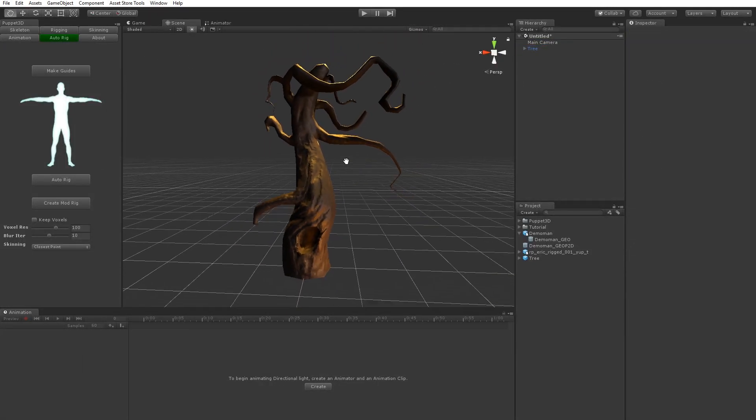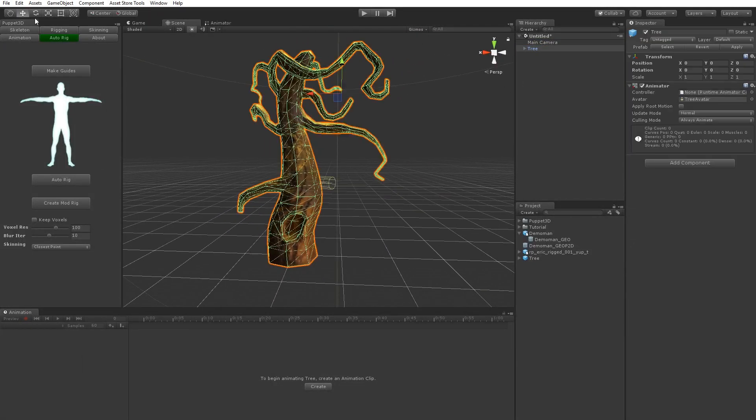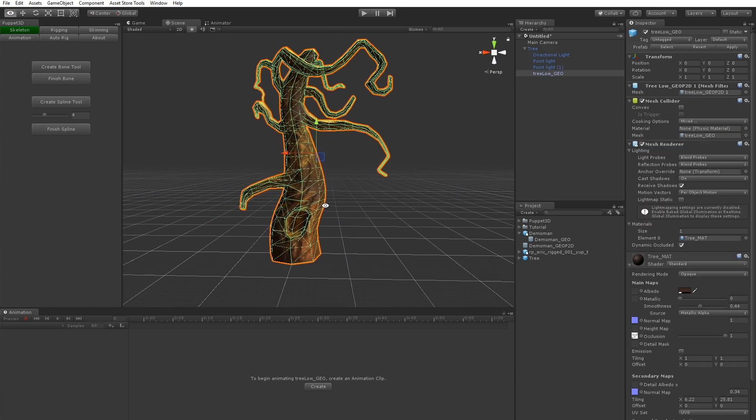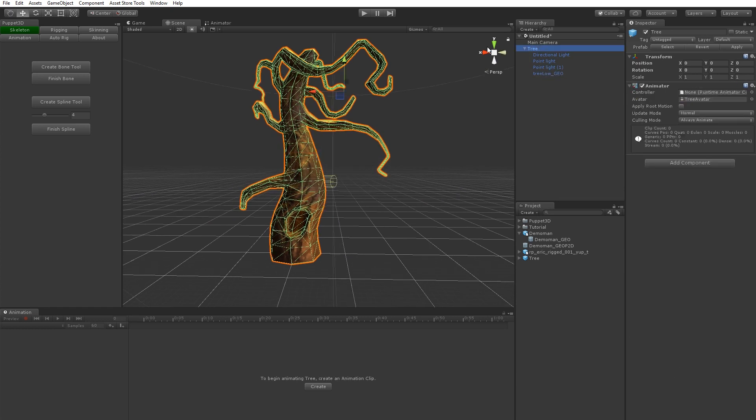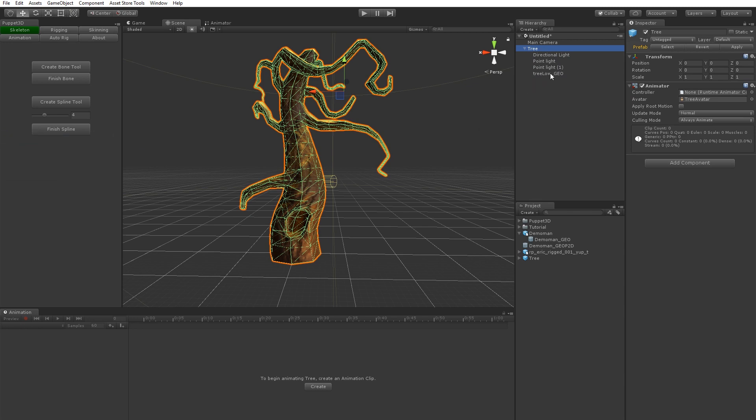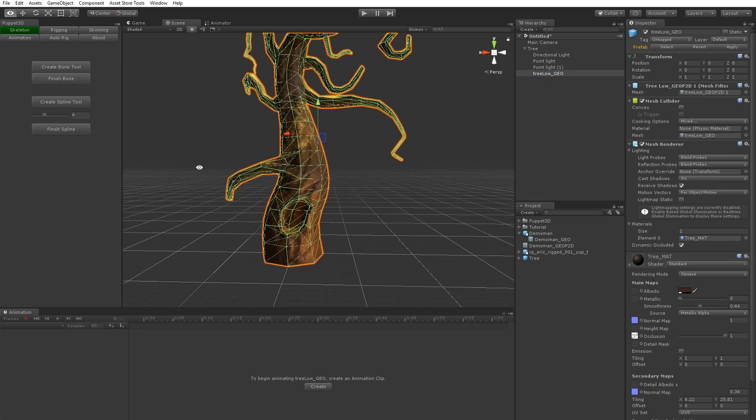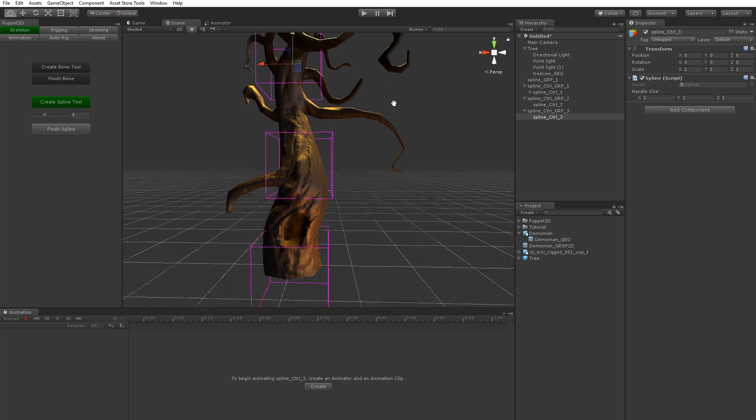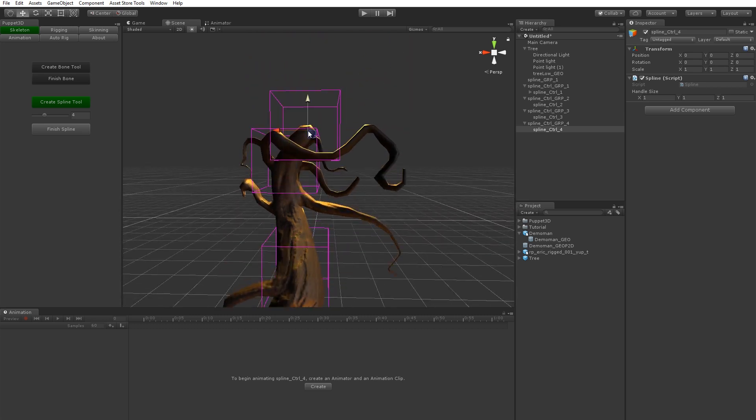So this tree, let's say what we're going to do is create a bone structure for him. Let's just break prefab instance. So we're going to go create spline tool and create these controls.